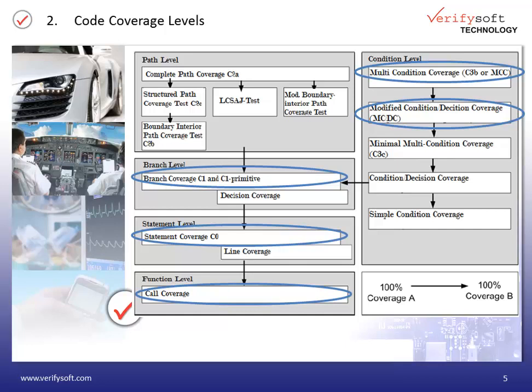For example, when you have tested all statements within a function, you have automatically covered the function. 100% statement coverage means that also 100% function coverage is achieved.